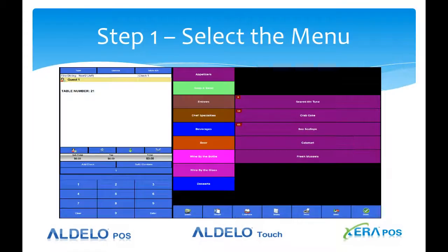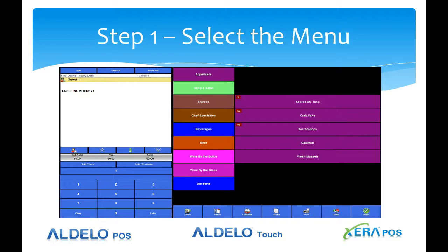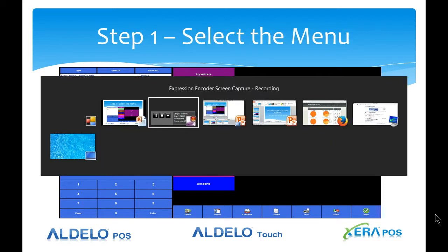Step one is let's select the menu that we're going to add the item. In this case we're going to use our FindDine demo database and we're going to add an item to the appetizer menu.